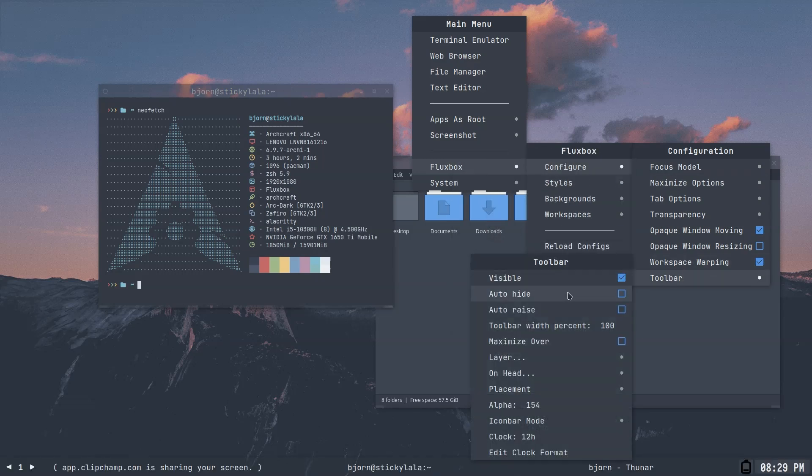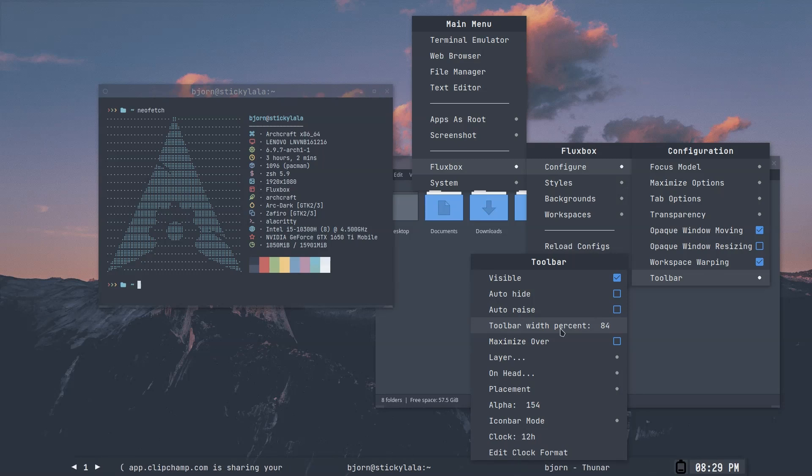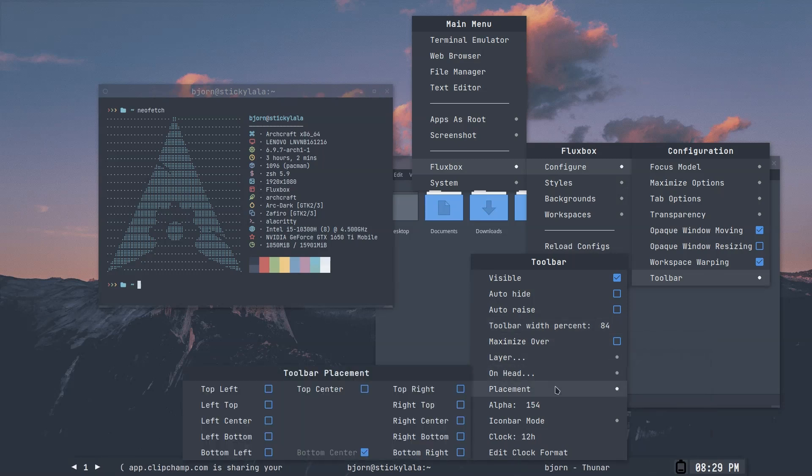You can even customize the toolbar with just the right-click menu. Whoa guys, did I get lost and drop into KDE? Nice job, Archcraft.